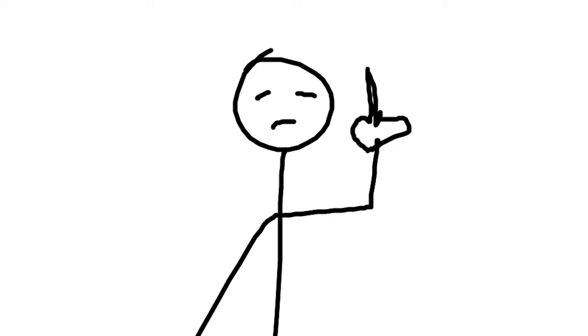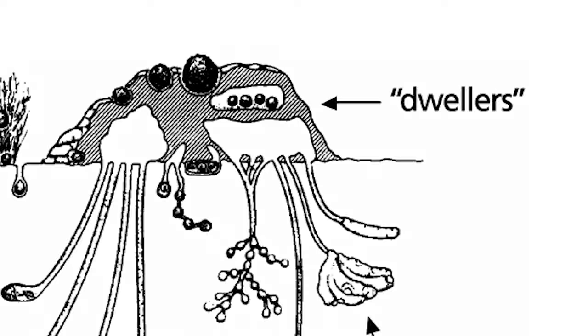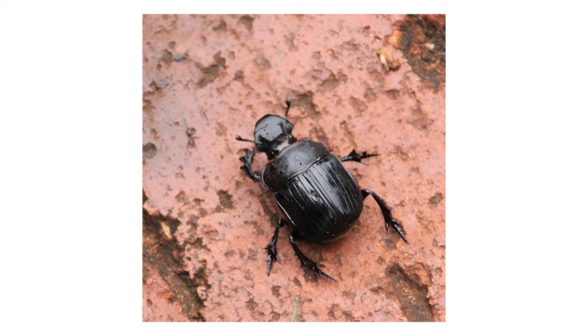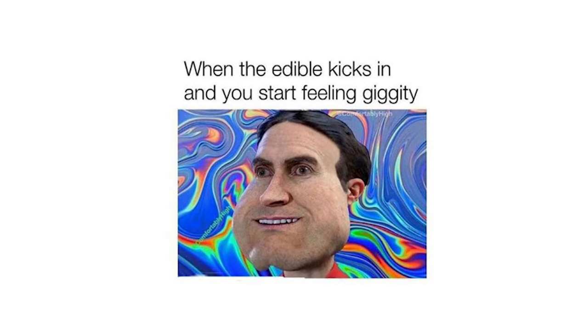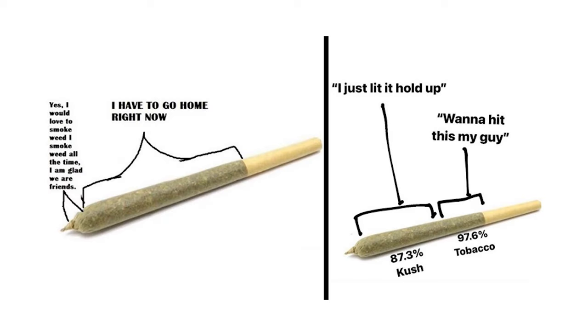But the last most fascinating type of dung beetles are the dwellers who do nothing, just find dung and lay their eggs on top. These are the equivalent of human stoners, man. Like they don't contribute to society, they don't do anything.